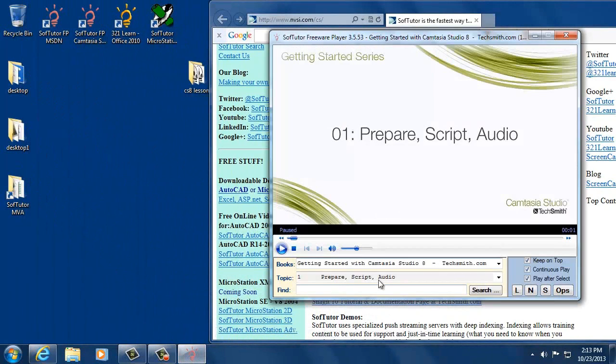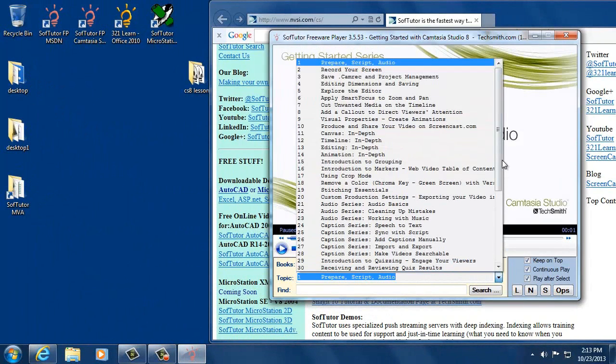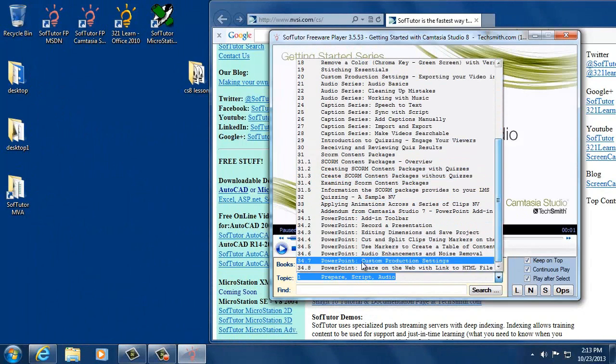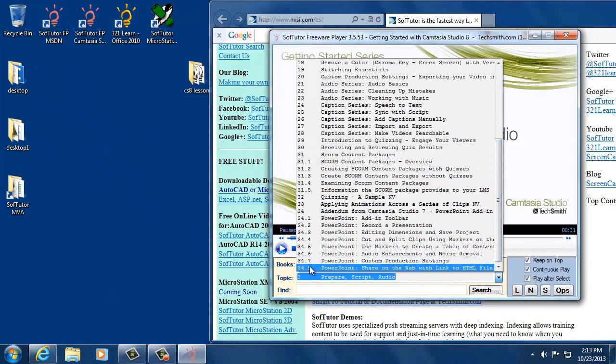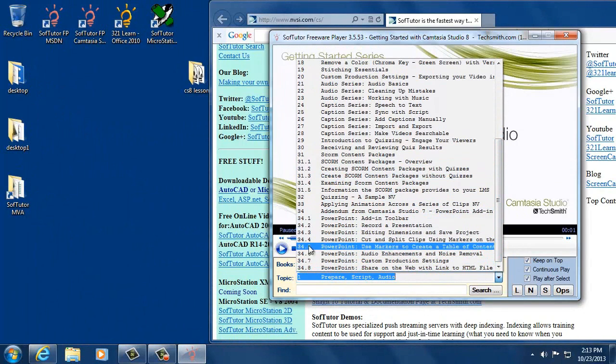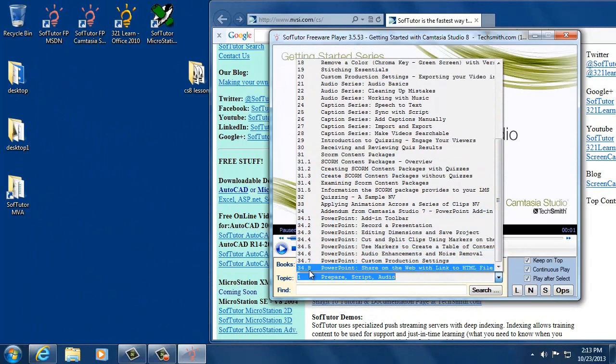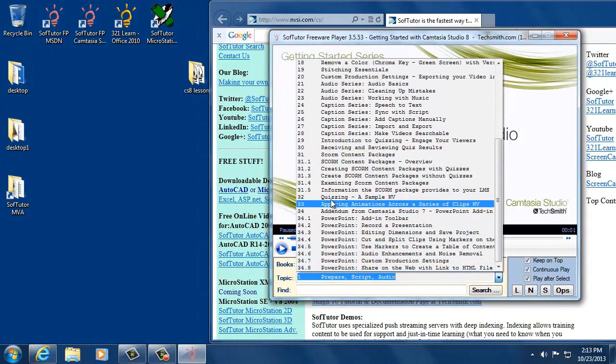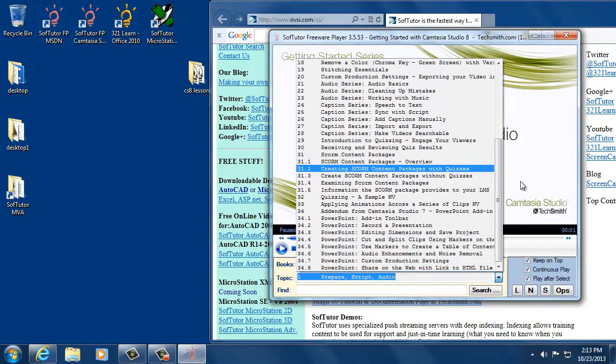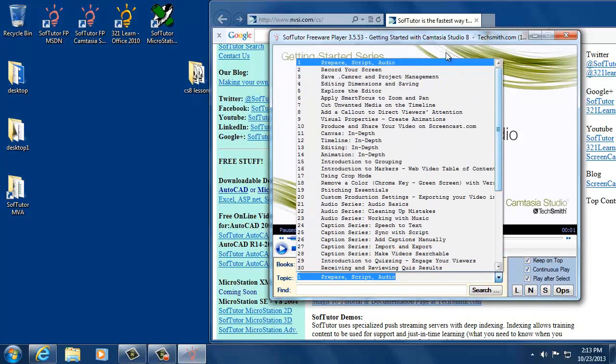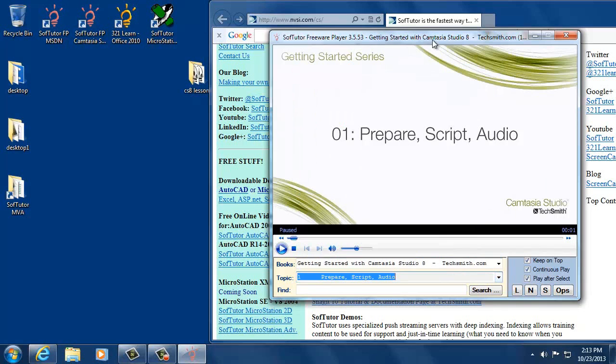If we open that back up again, you'll see that there are, well it's 38, but they're broken down into subtopics as well. Sorry, 34.8. So there's quite a few lessons that you can walk your way through here.